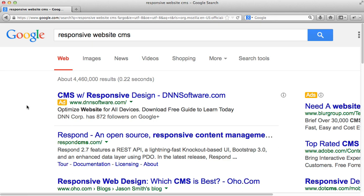Just basic on-page SEO. To recap: title, description, keywords, copy, and content. Keep it relevant and direct to the point. One thing I'd like to discuss is starting with a unique business domain name.